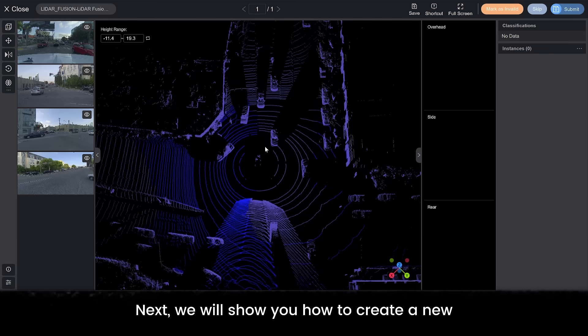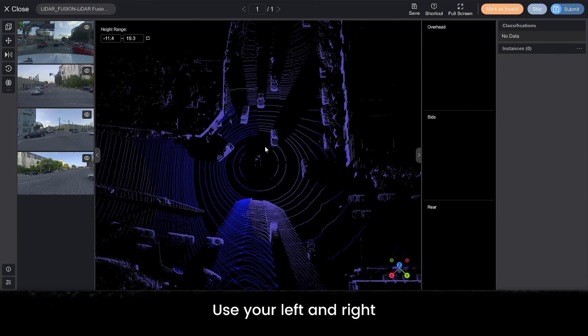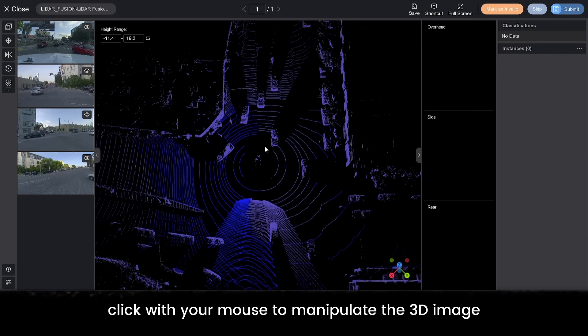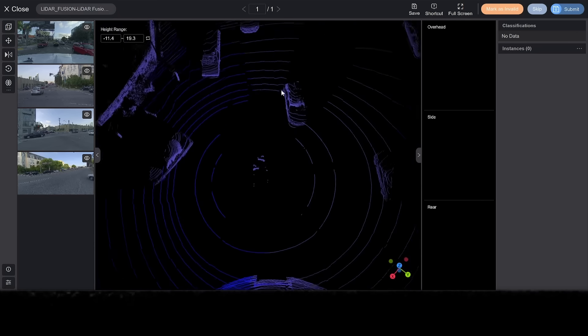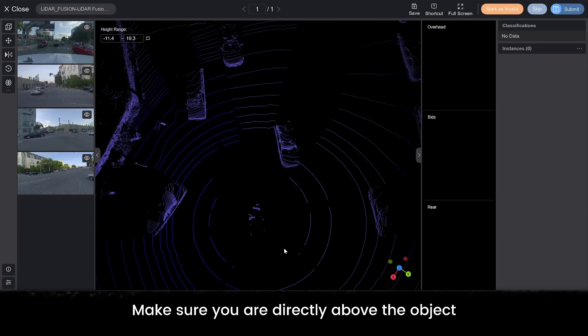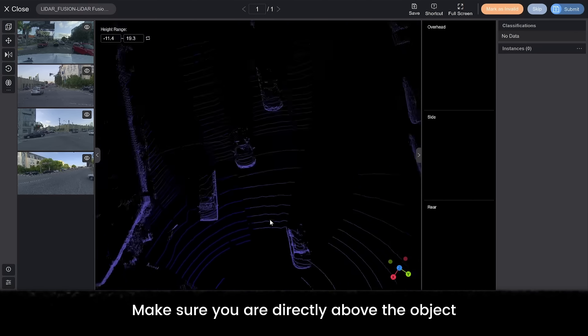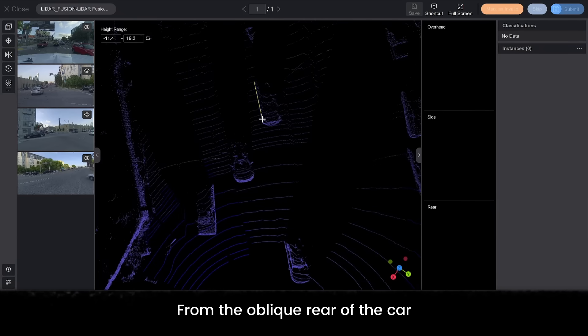Next, we will show you how to create a new 3D minimum bounding box. Find the object you want to label. Use your left and right click with your mouse to manipulate the 3D image and zoom in. Make sure you are directly above the object. Click the keyboard shortcut of F from the oblique rear of the car.